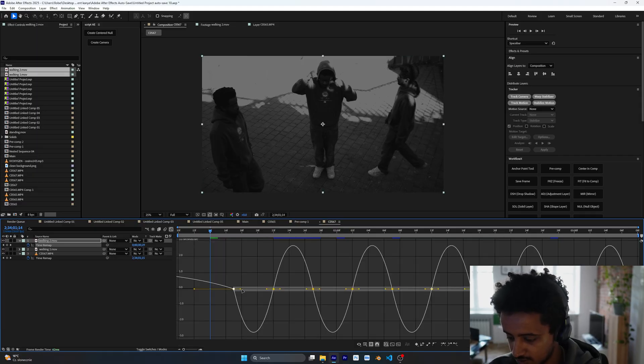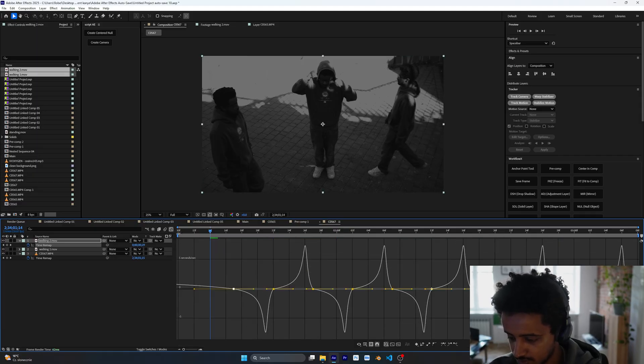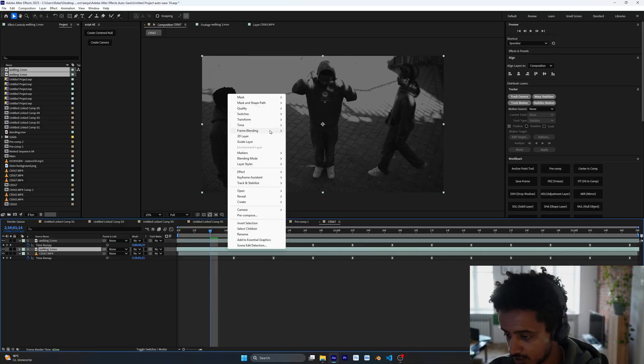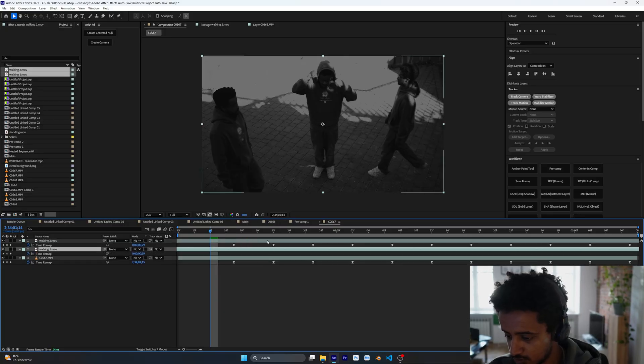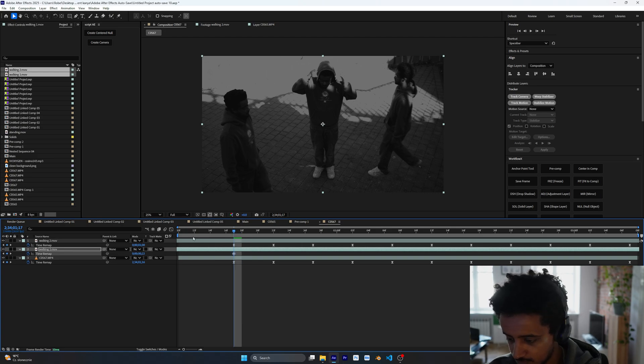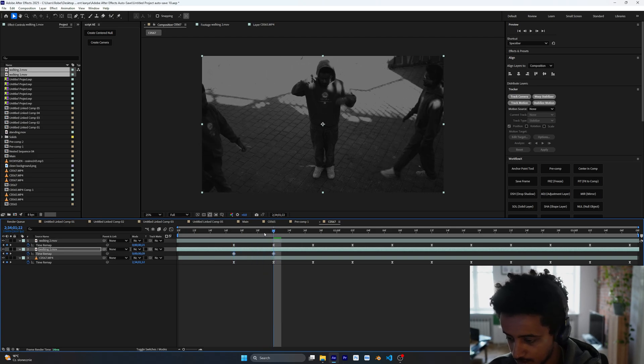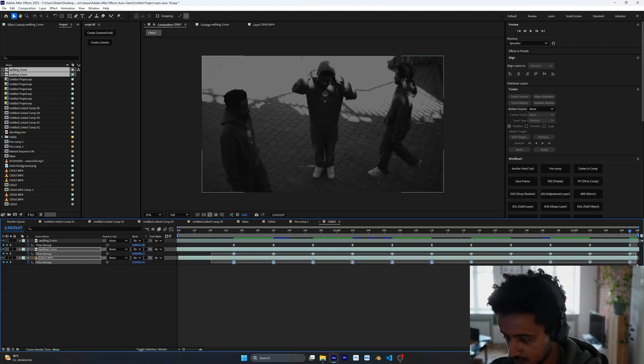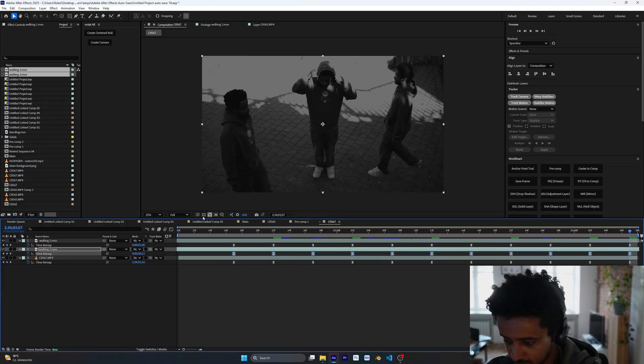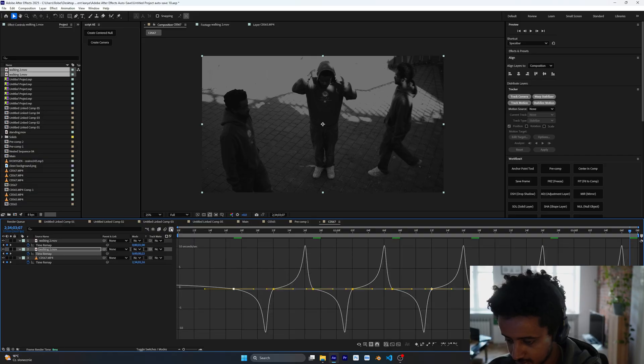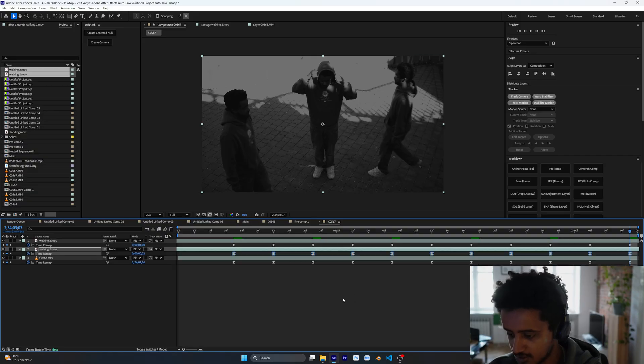Also, here on the second footage, I'm going to enable Time Remapping. I'm going to make a keyframe here and drag it, and I'm going to paste it like this. Select this as well, press F9, and make the graph like this. Let's take a look now.